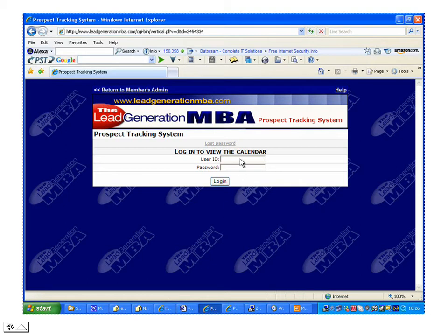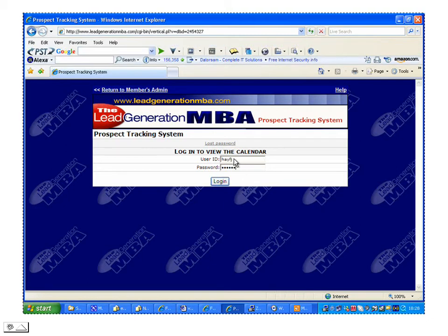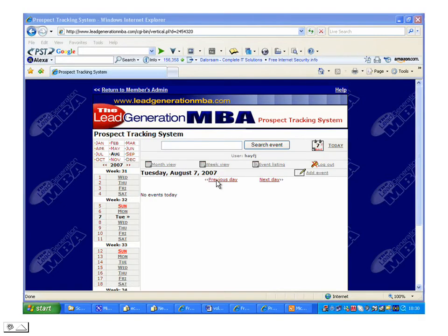If you enter your details here and then click login, it will take you directly into the system.